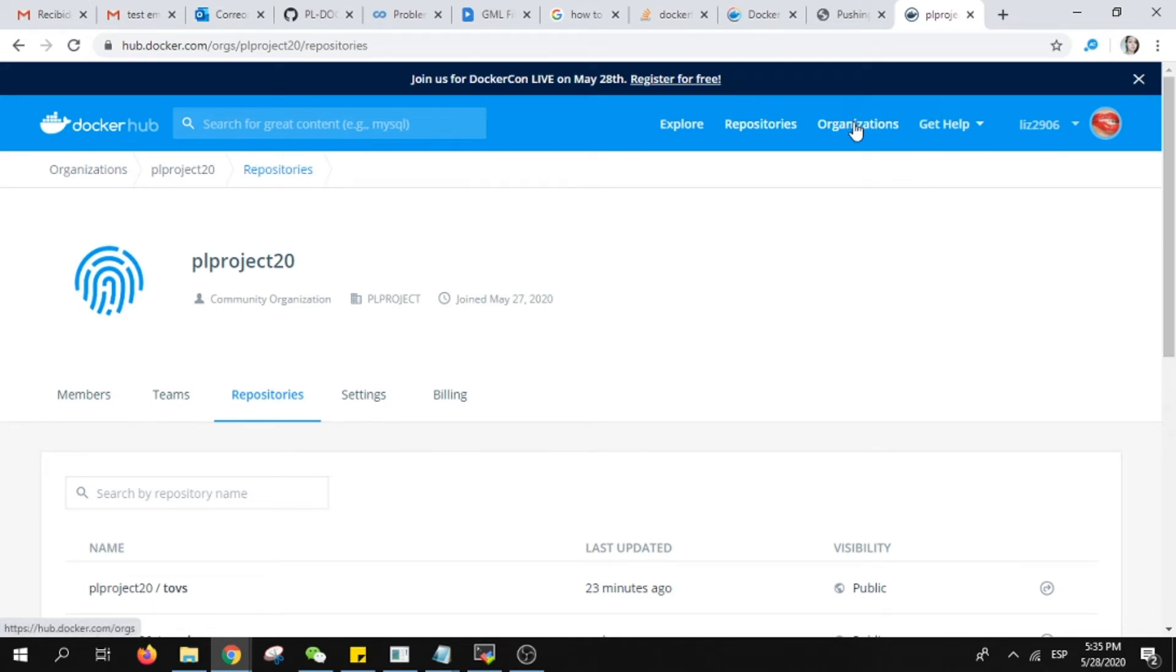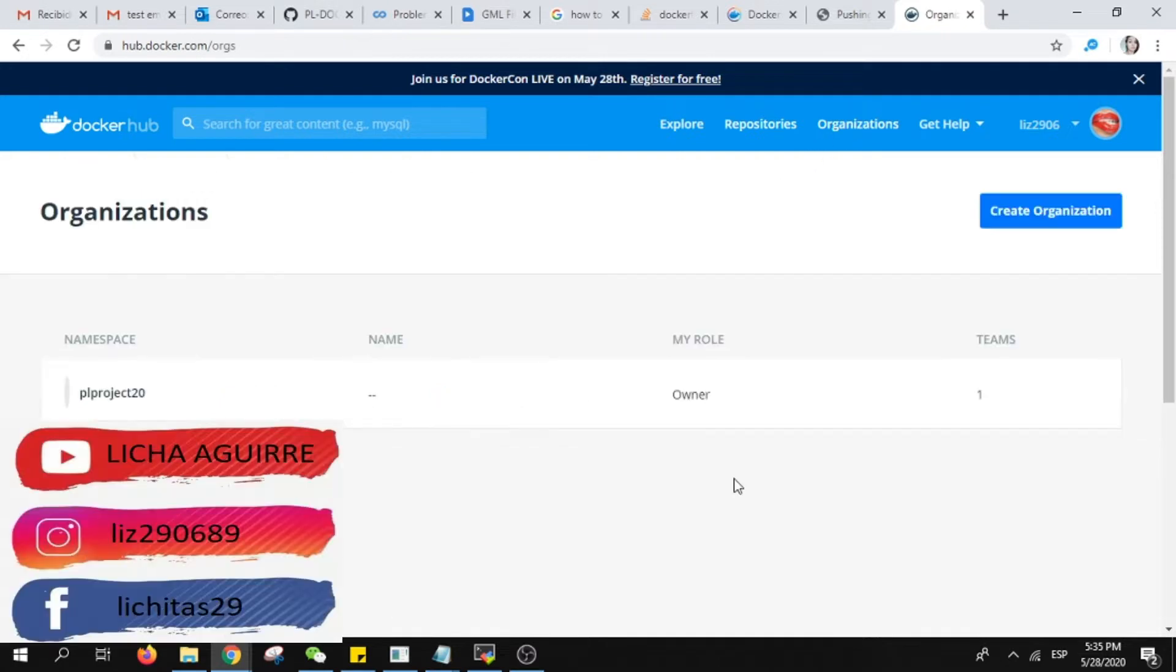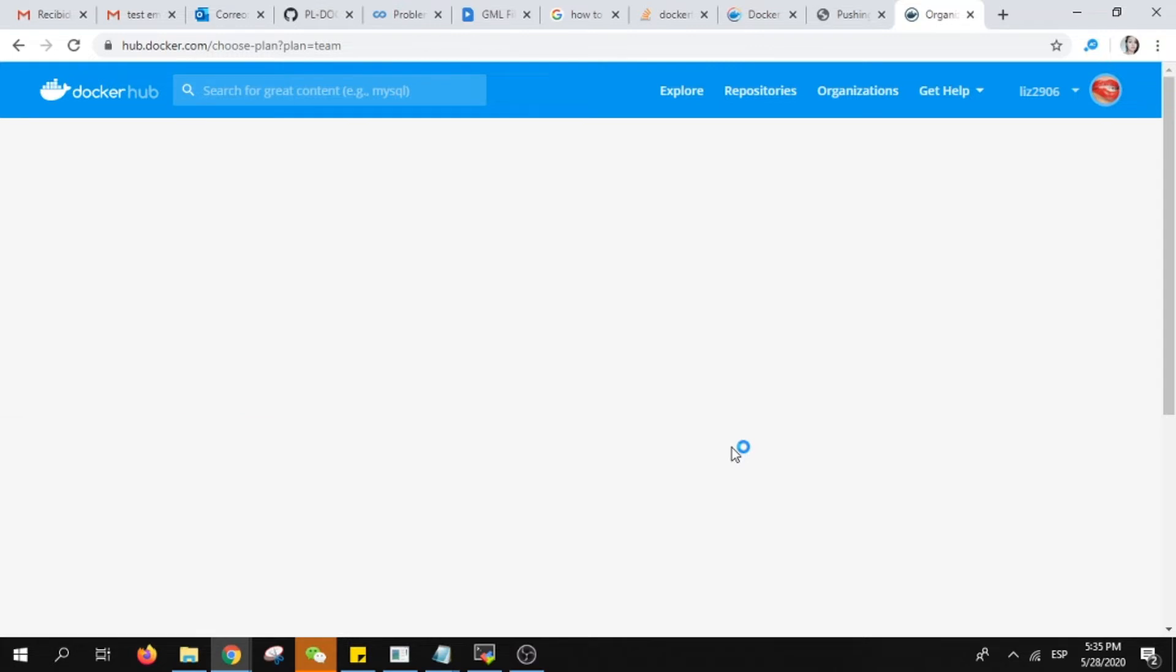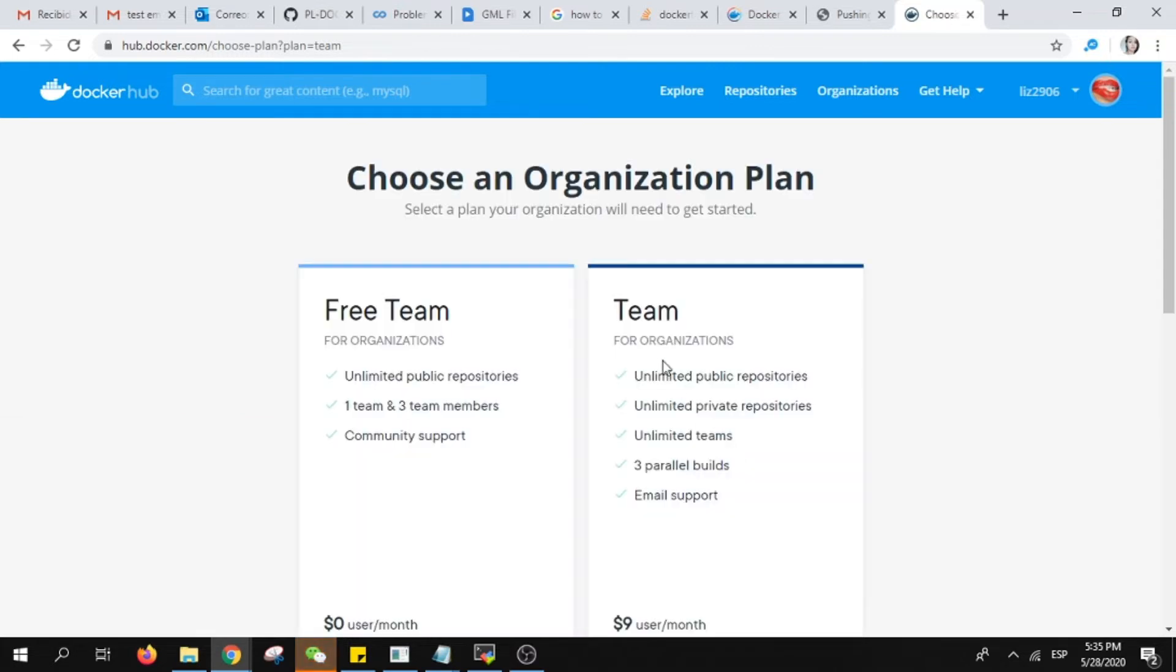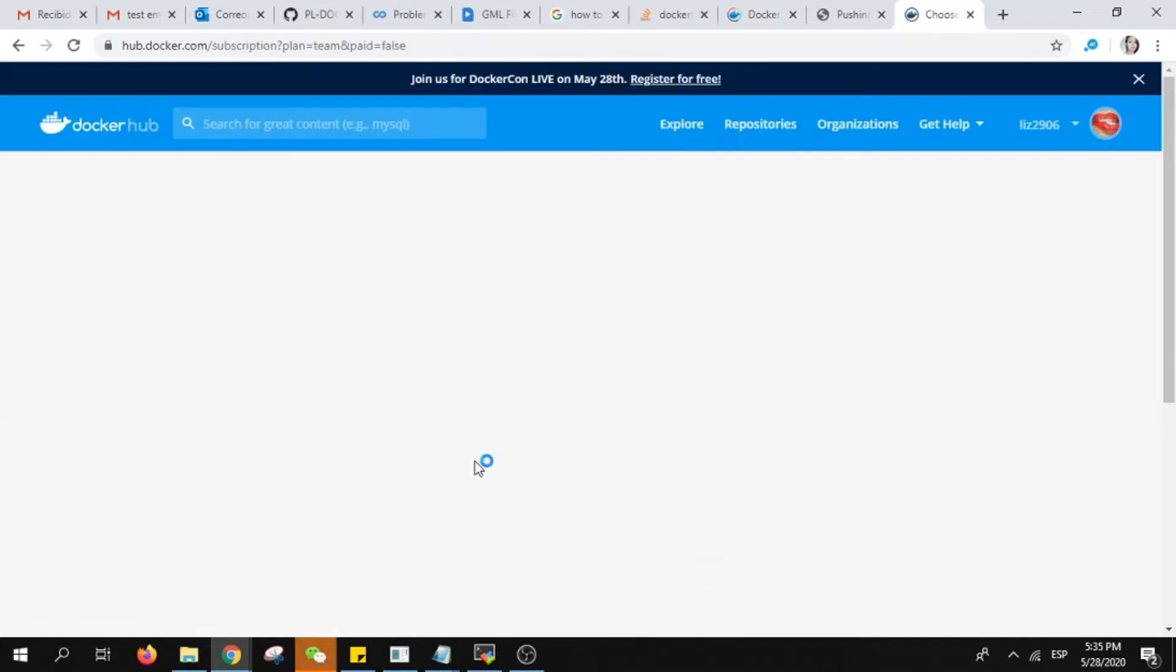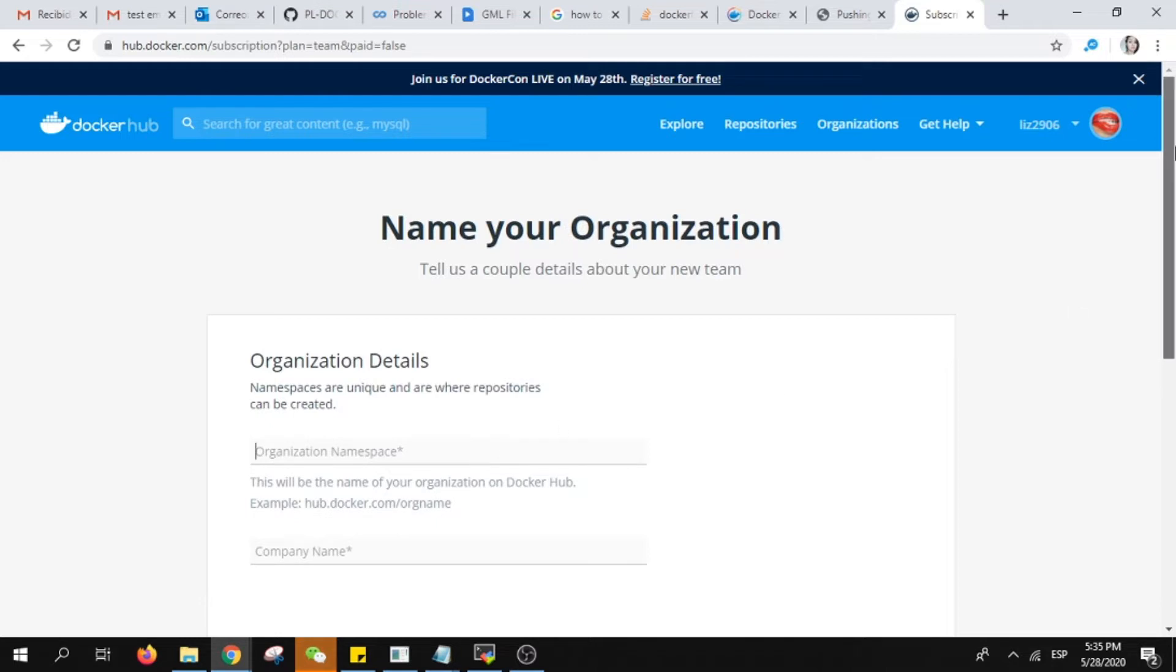You can enter organizations and you will see what you have and create an organization. Immediately it will ask if you want to pay or not. For me it's just free.